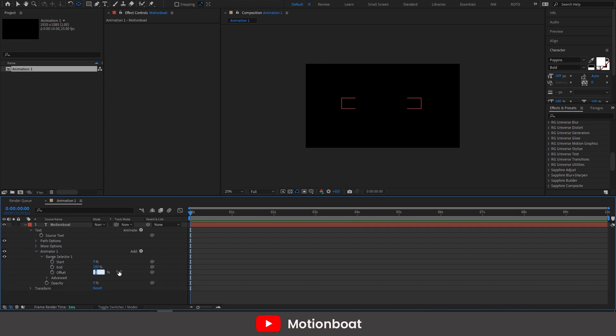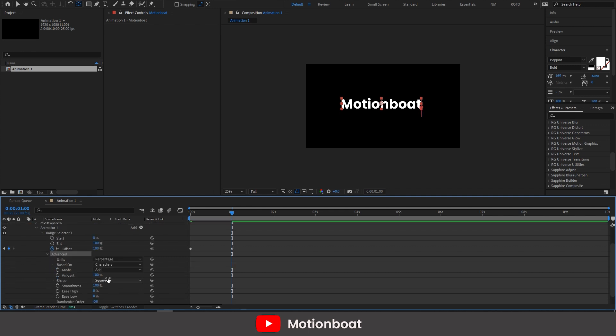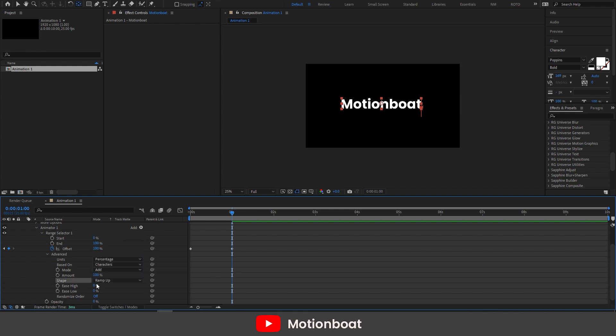Open the range selector and set the key on the offset option here at the first frame. Set it as minus 100 and set another key at around 1 second and set it like 100. Now see this advanced option. Click on it and see this shape option. Select the ramp up option here. Set ease high is 50% and ease low at 50%.